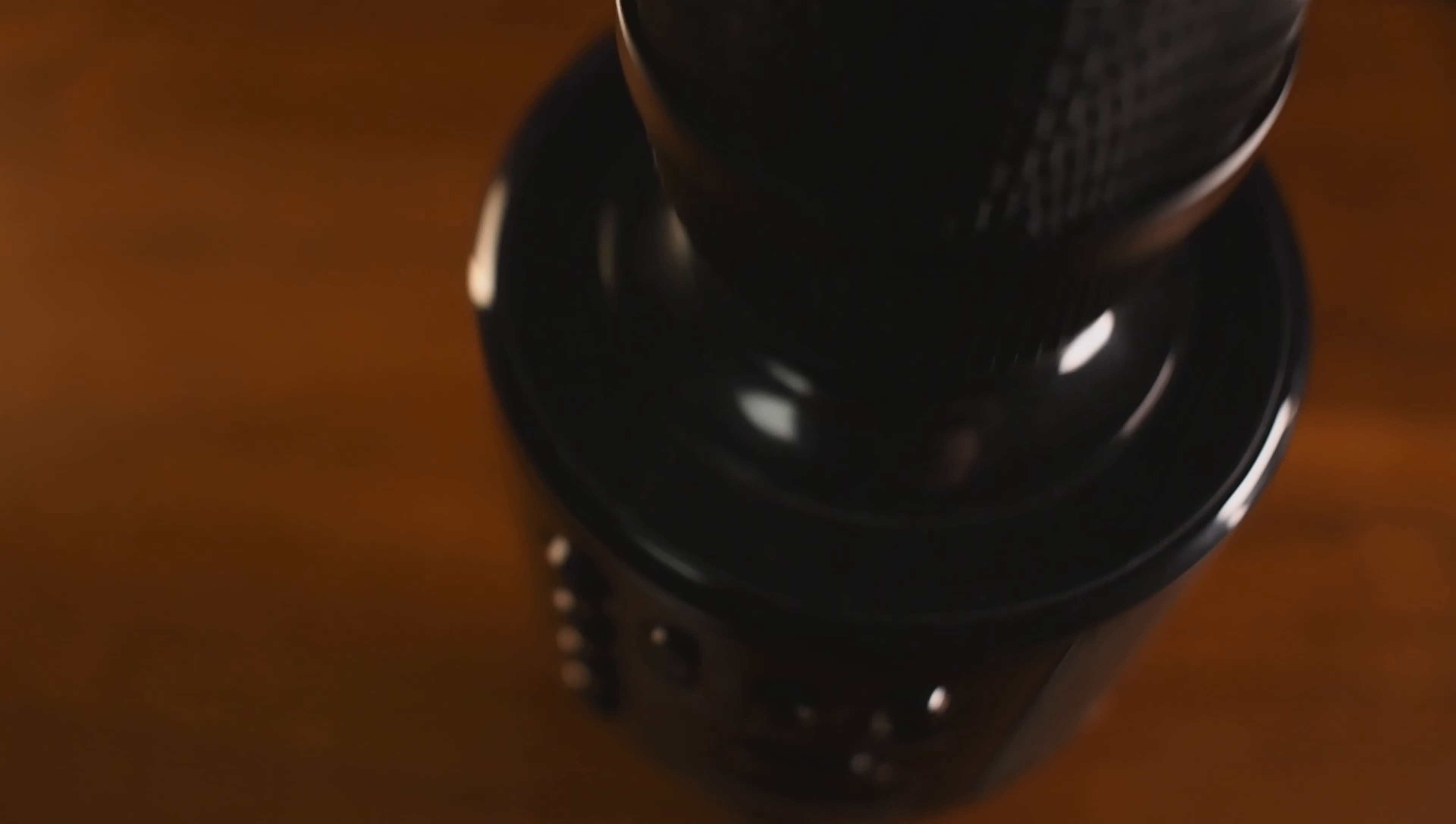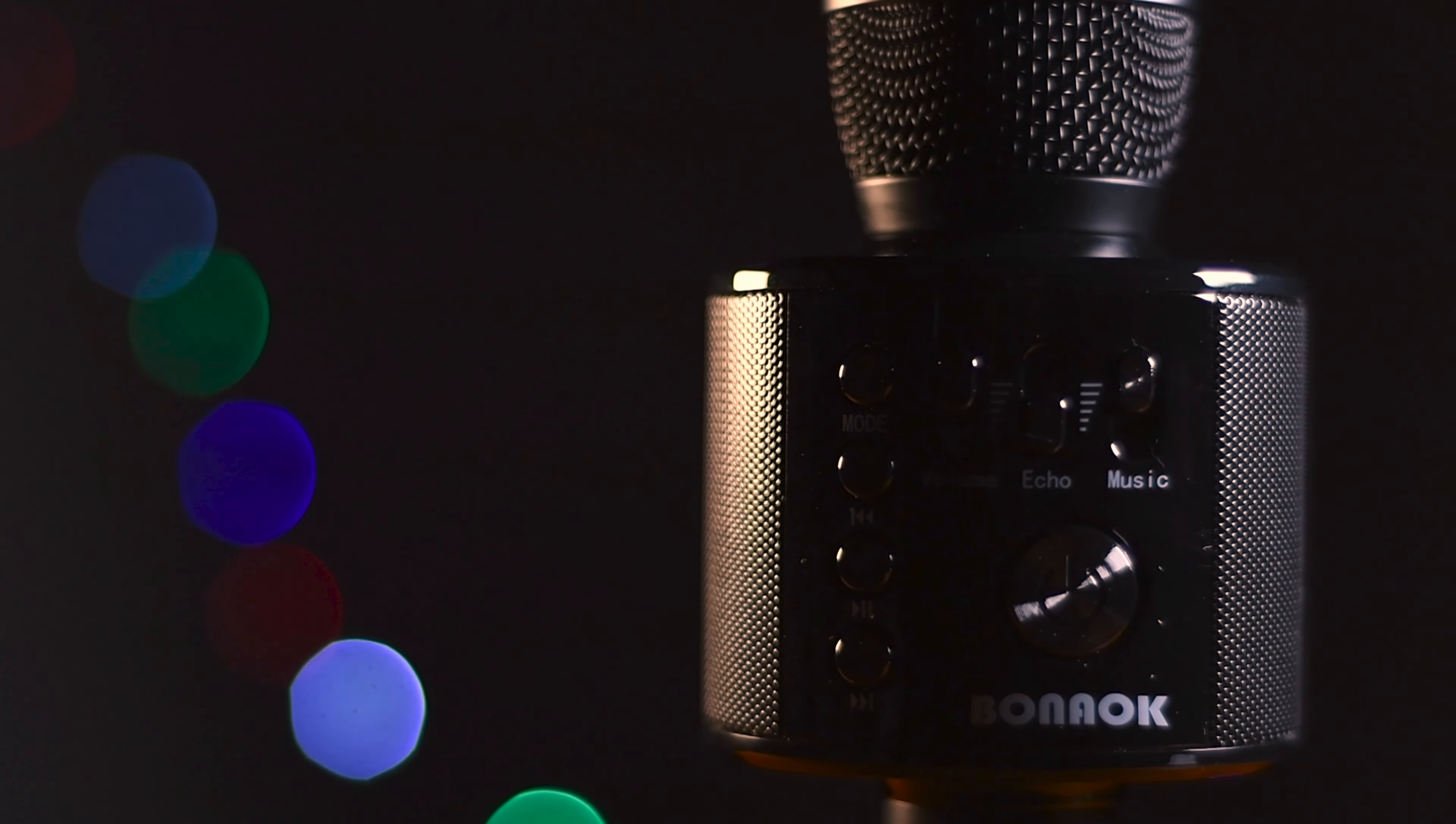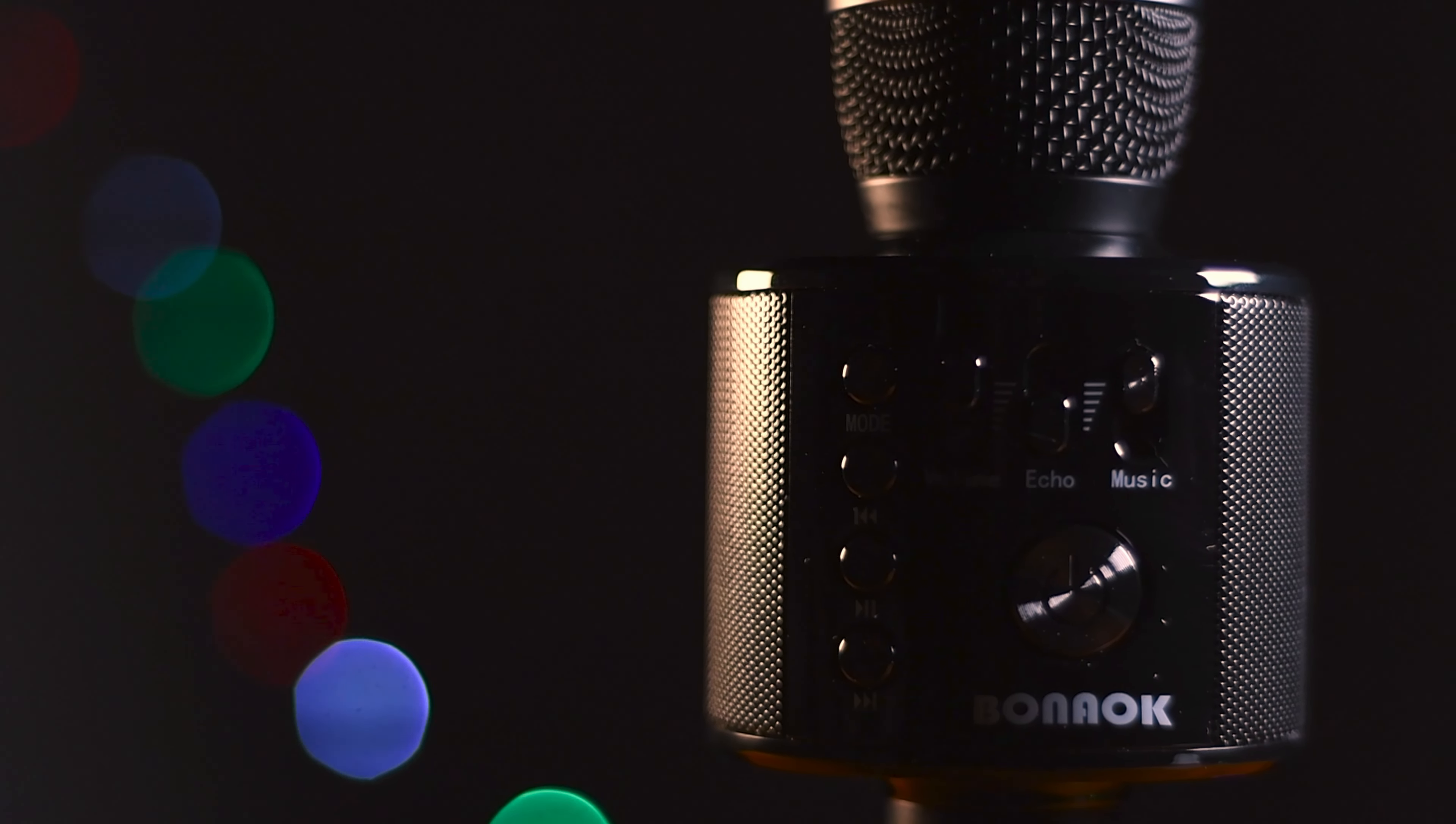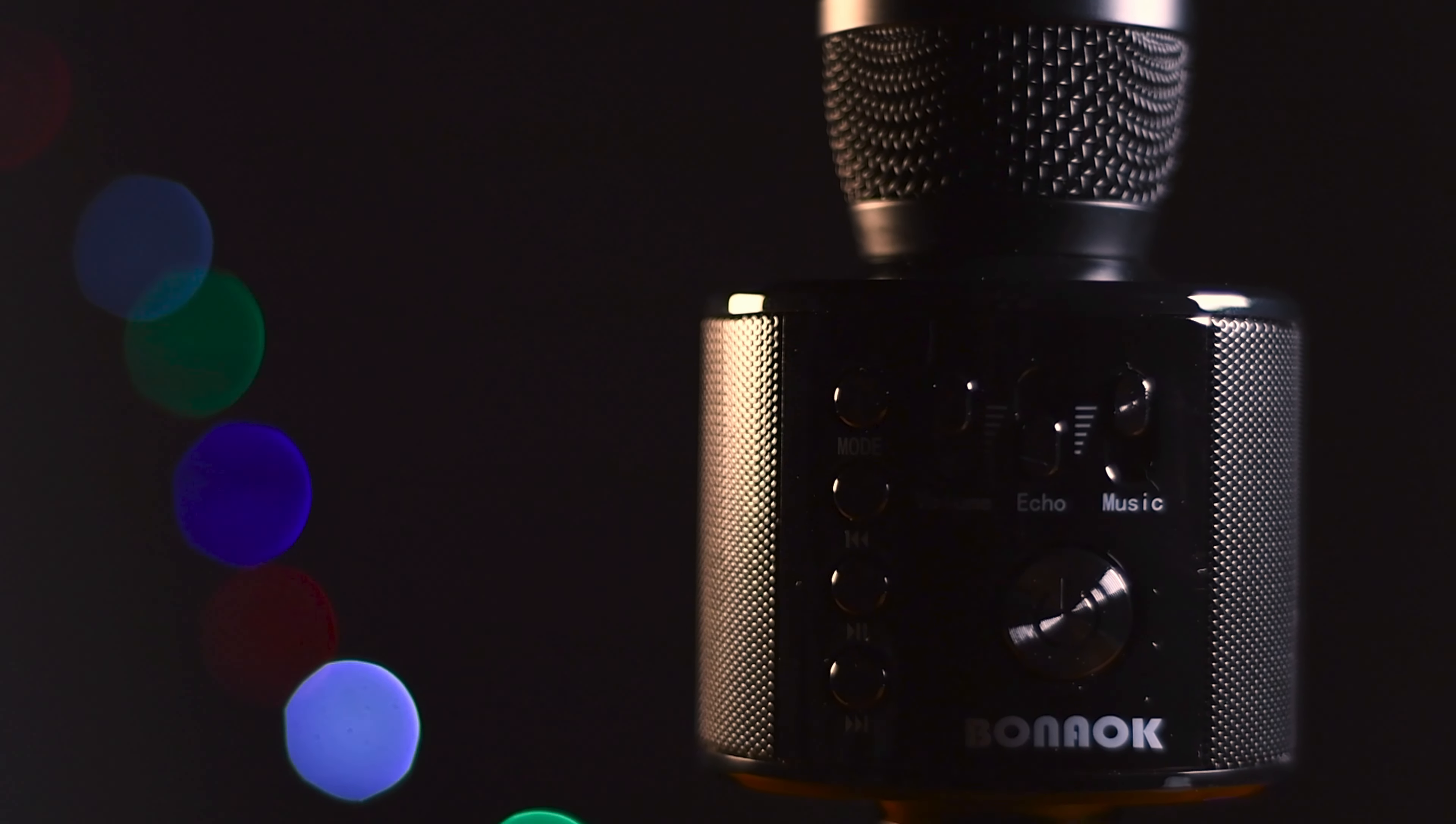This review was of a review sample of the Binoc Q37 karaoke microphone. Tech To Be Discovered and Binoc are not affiliated in any way, but Binoc upon request sent a microphone to Tech To Be Discovered. As always, Tech To Be Discovered does not produce paid reviews. Thanks to Binoc for sending over the microphone. Other than that, I'm Ben, this is Tech To Be Discovered, and I will see you in the next one.